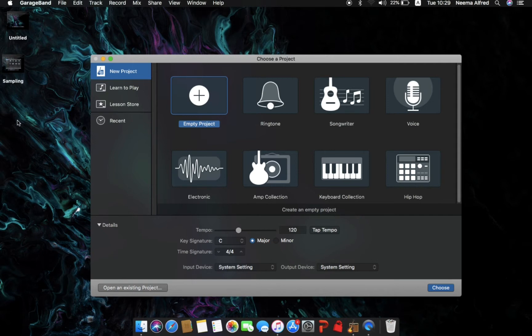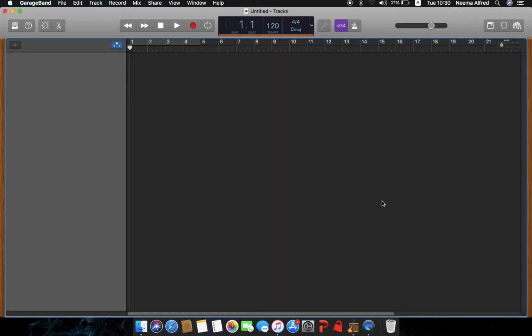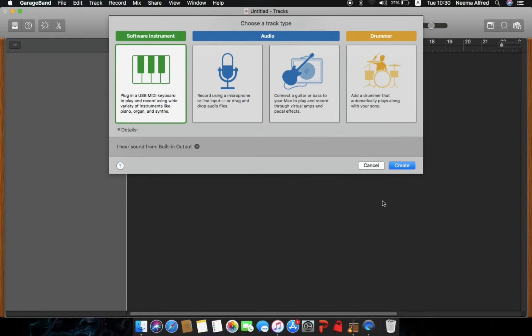I'm just showing you what I know and what I've learned through playing around with this DAW. This is a very brand new GarageBand version — I only updated it recently, so I'm kind of getting used to it, but we're going to learn along the way. Start with an empty project — don't select ringtone, songwriter, or voice. Go to empty project, select it, and we'll have a brand new interface.